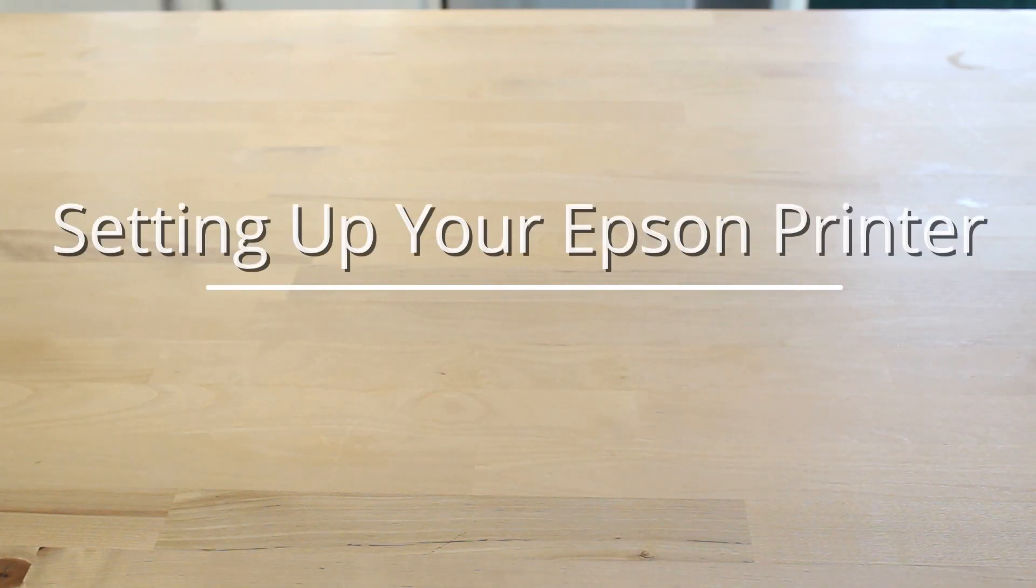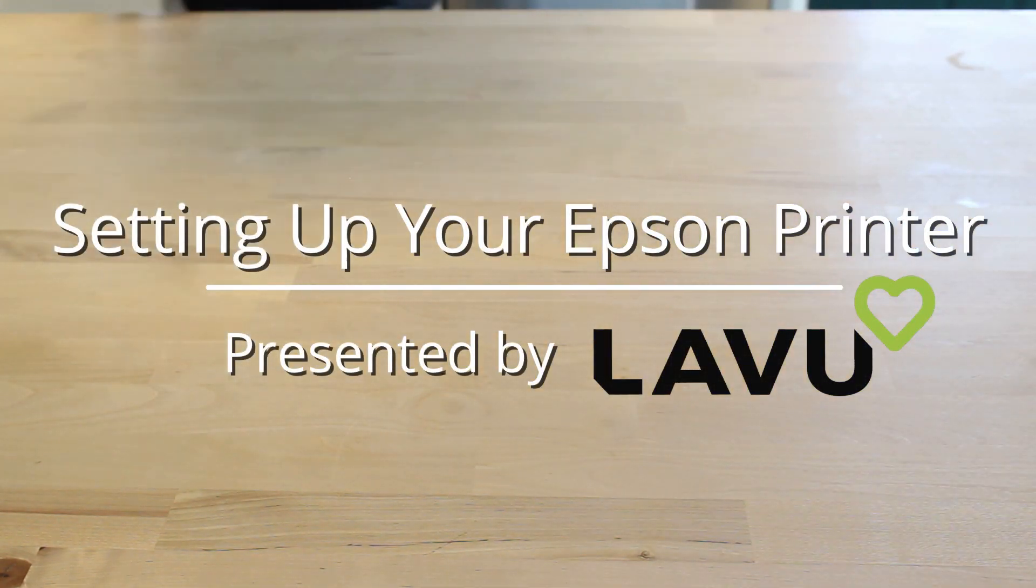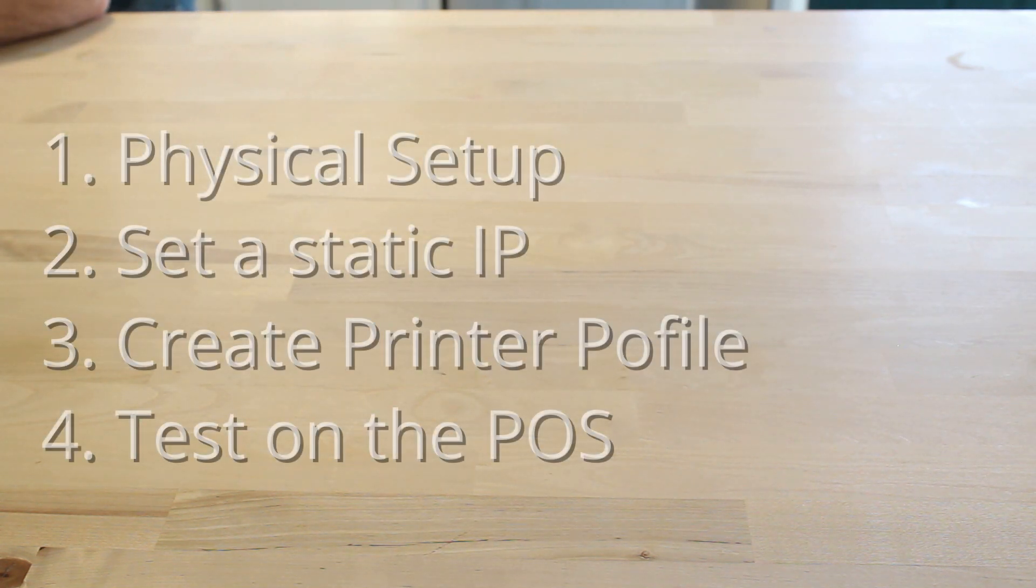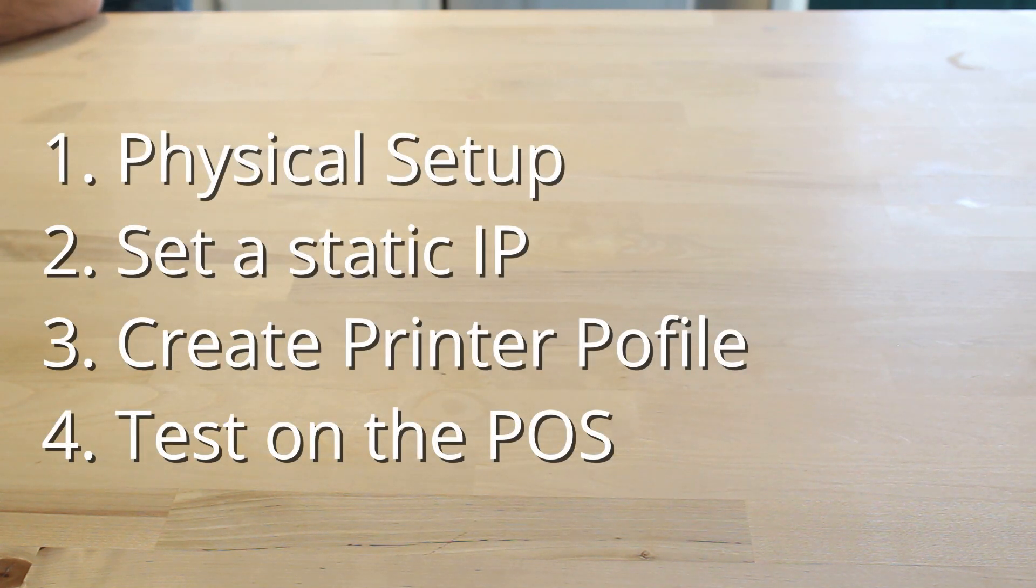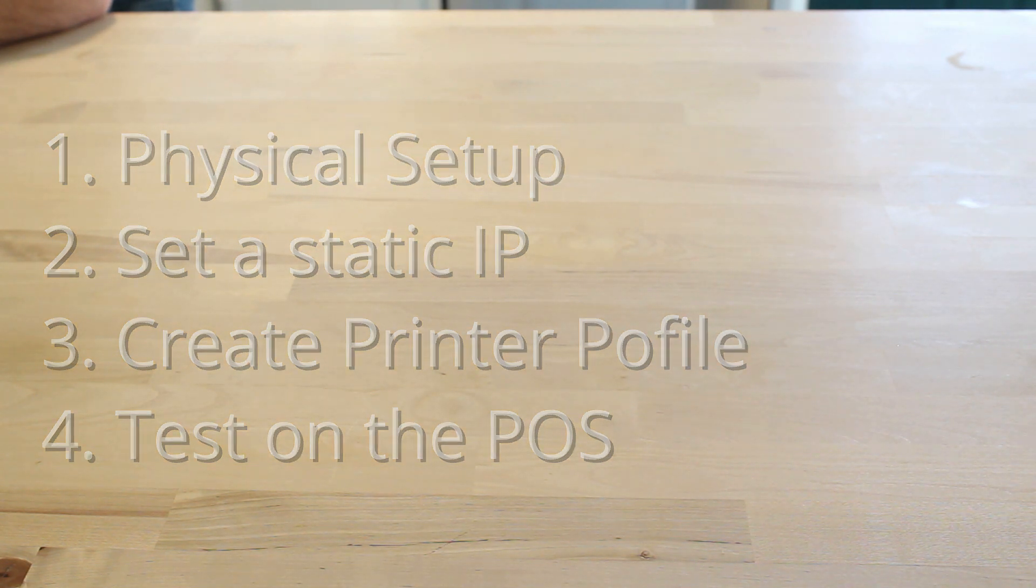Welcome back to another Lavu tutorial where today I'm going to show you how to set up your Epson printer from scratch. We'll start with physically setting up the printer, then move into setting a static IP address, and finally end with creating the printer profile in the control panel and testing it out on the POS app.